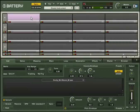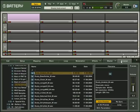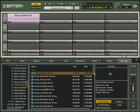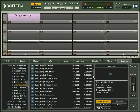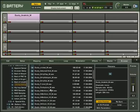If you want to build up your own kits, this is easily achieved. Simply click on the browser and drag and drop your files onto an empty cell. Battery 3 supports most of the current sound or sample formats.